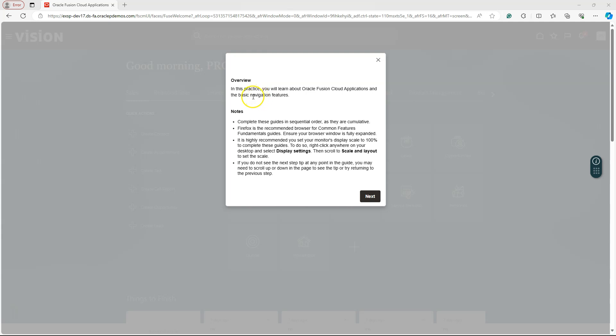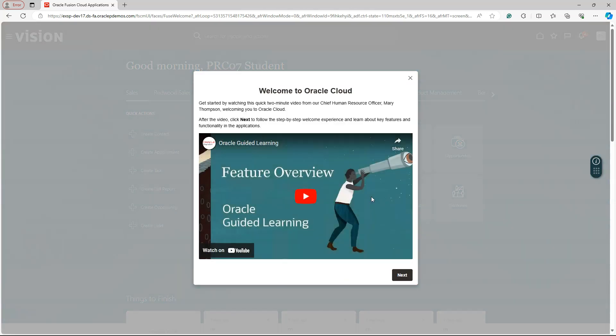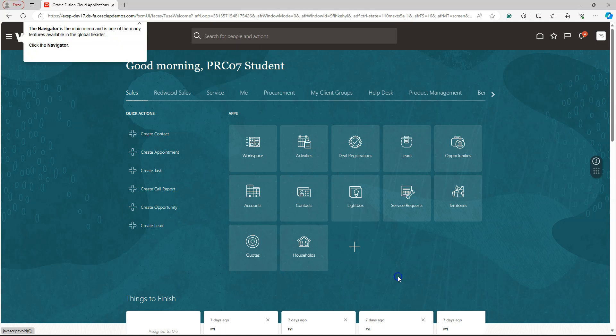As you can see here, it is helping us with the practical exercises on how to use Oracle Fusion basic navigational features. I can click on the next button. We can watch this video or we can click on the next button. We can practically follow the instructions provided by Oracle Guided Learning.